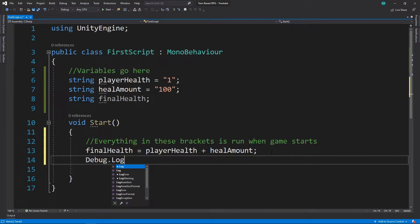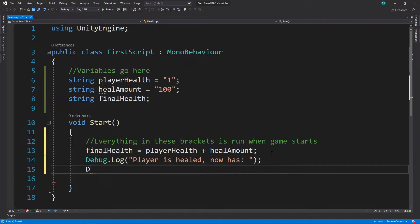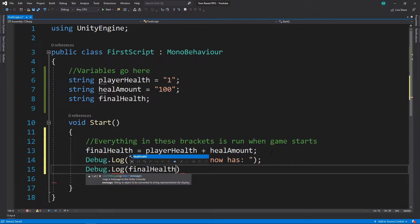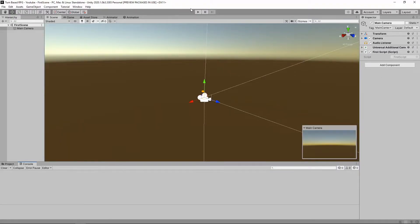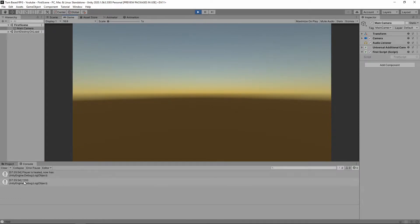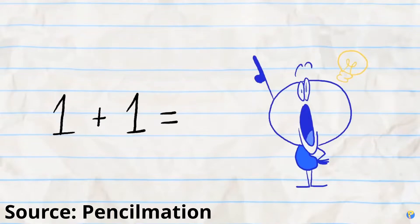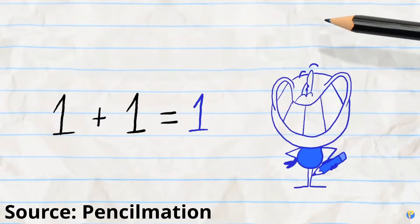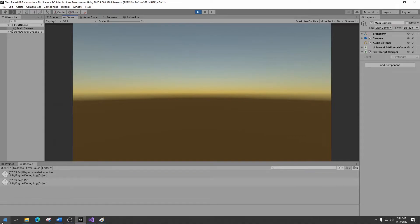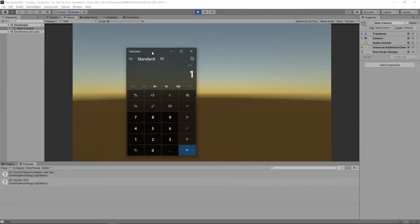So let's Debug.Log this now — 'player is healed, now has' — and Debug.Log final health. Let's go back into Unity and see what happens. We're back in Unity, it's fully loaded, let's hit the play button. And — 'player is healed, now has 1100 health.' We only had one health to start with and we were healed for 100 health. One plus 100 should equal 101. So what's going on? Is Unity messing up?